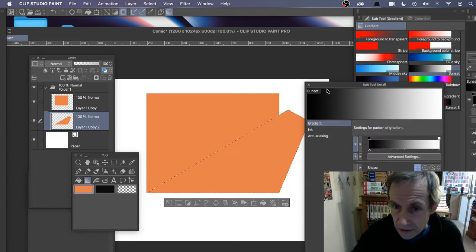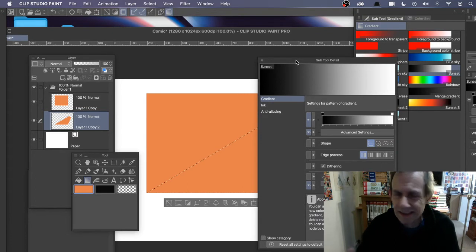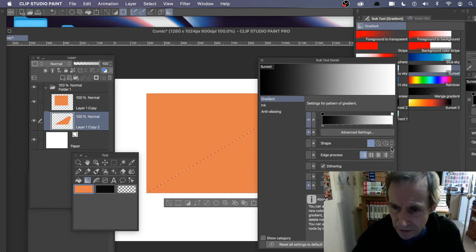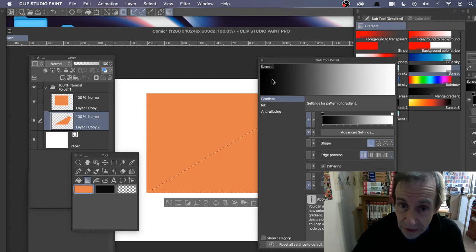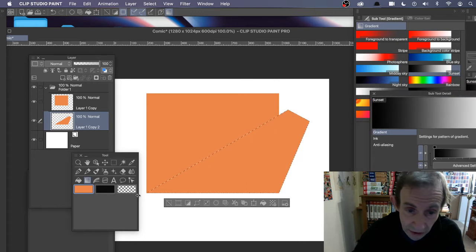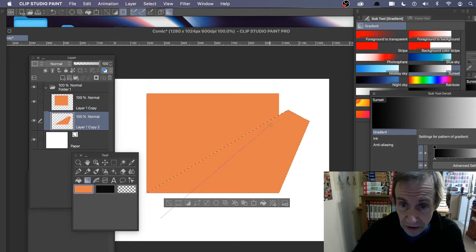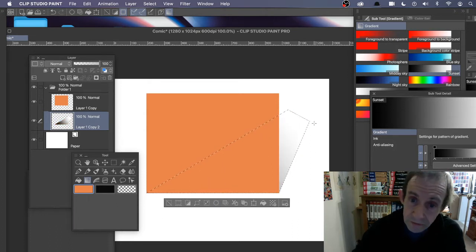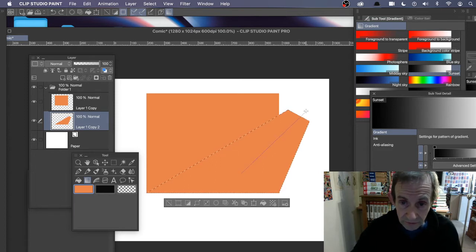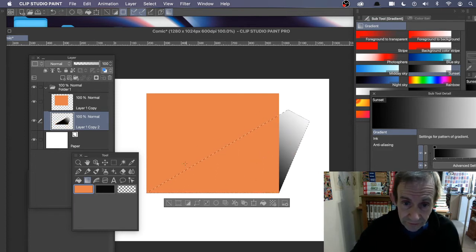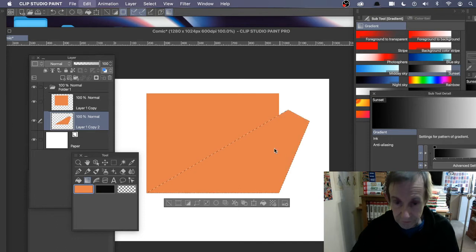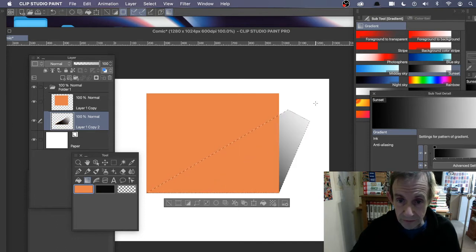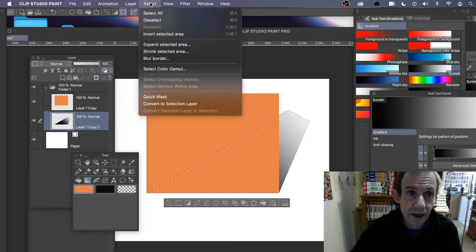In Subtool Detail — there are so many panels — make sure you've got Linear selected and 'Do not repeat' checked. With black to white, just apply it over the shape. You can apply it slightly below the bottom and drag it out, varying the direction. Maybe have it darker there or further up — you can see the different effects.